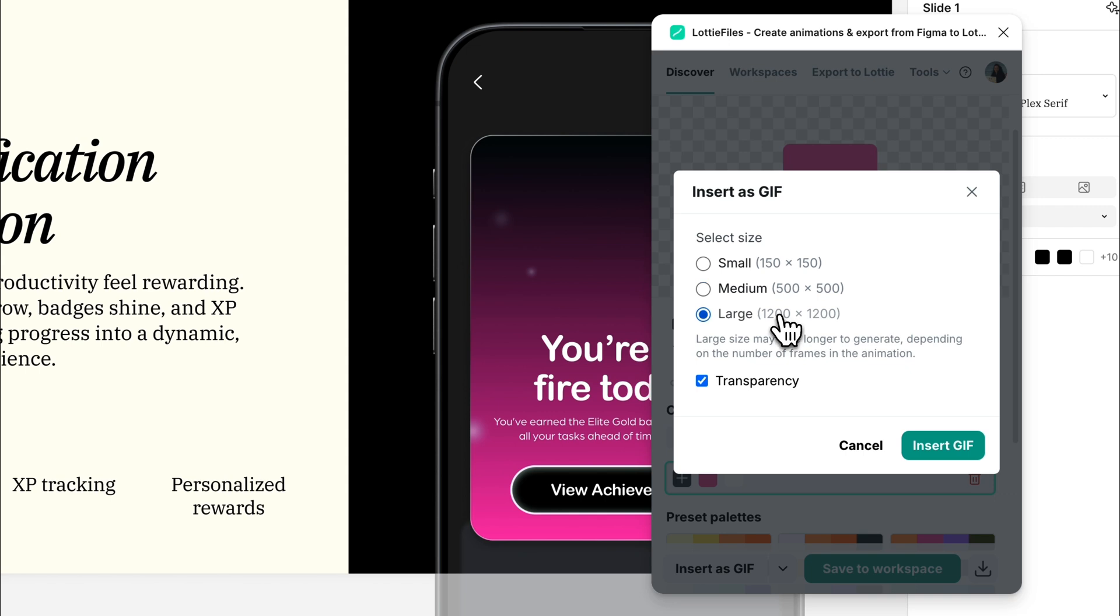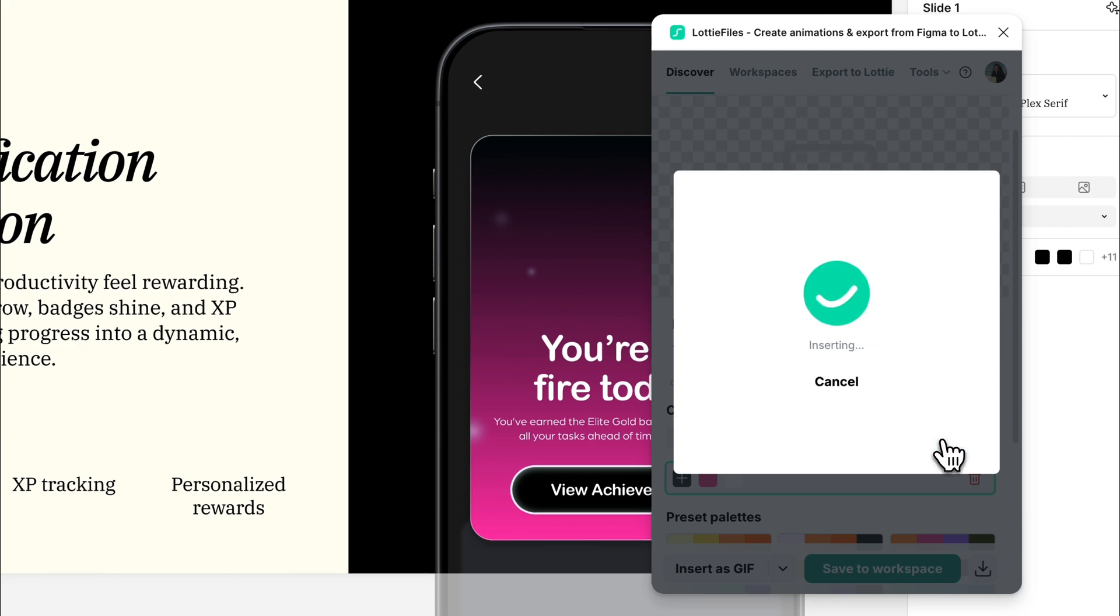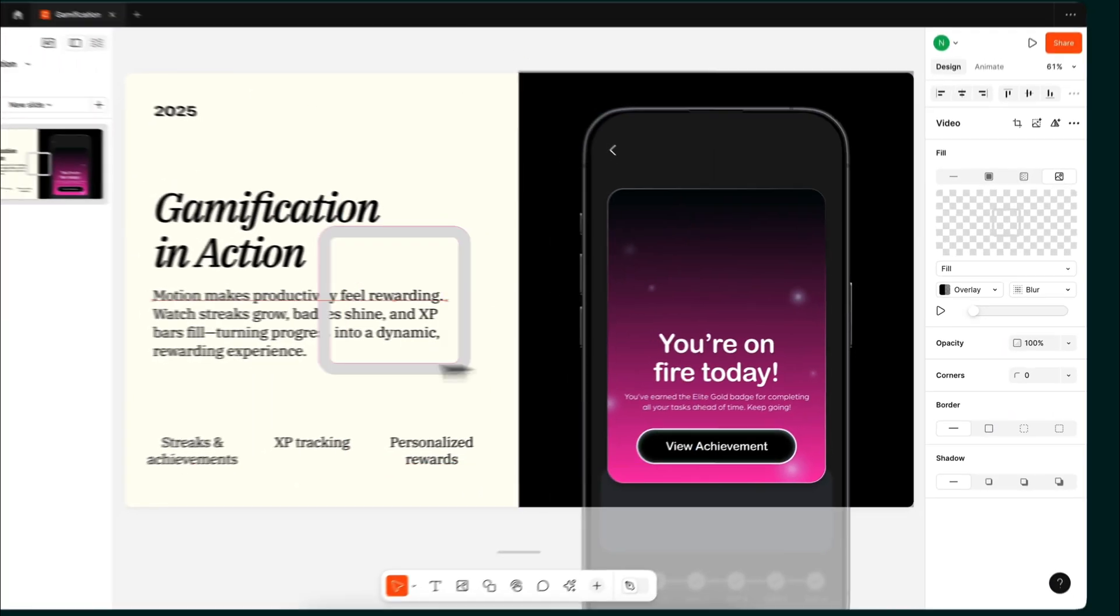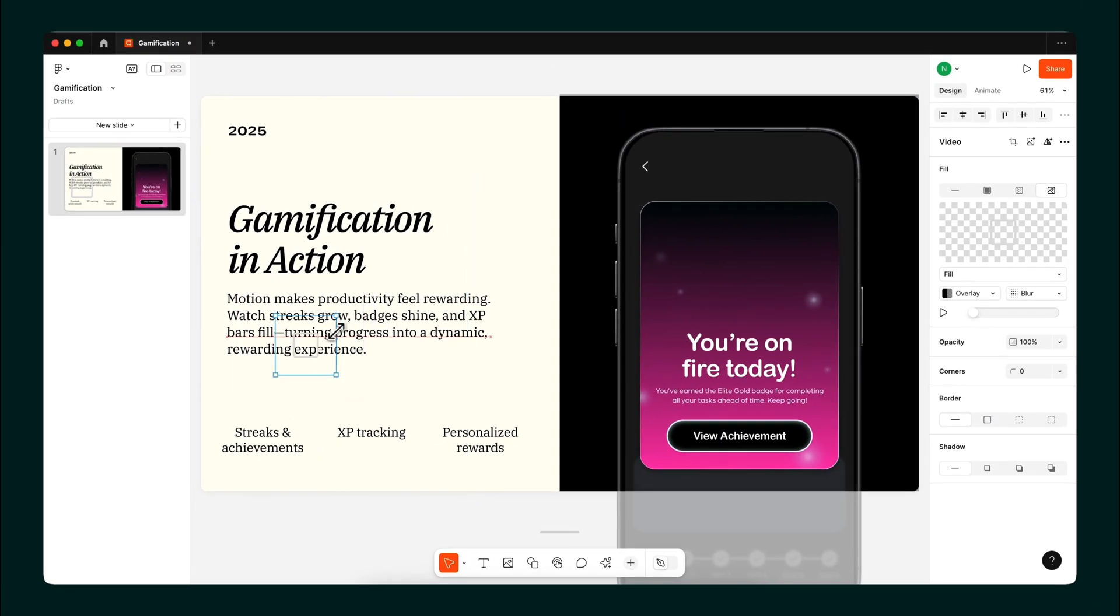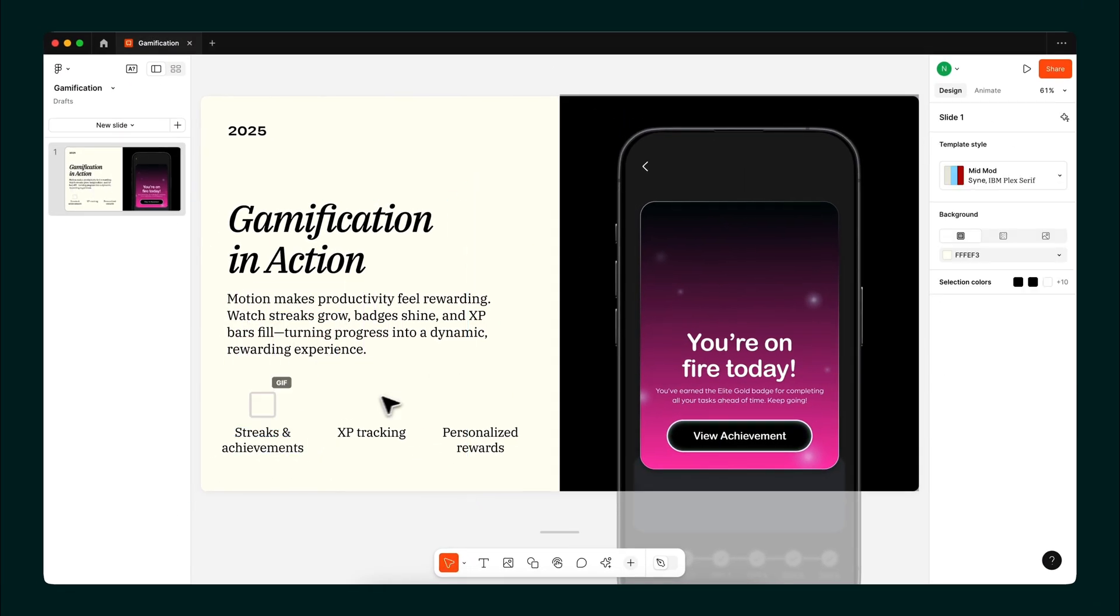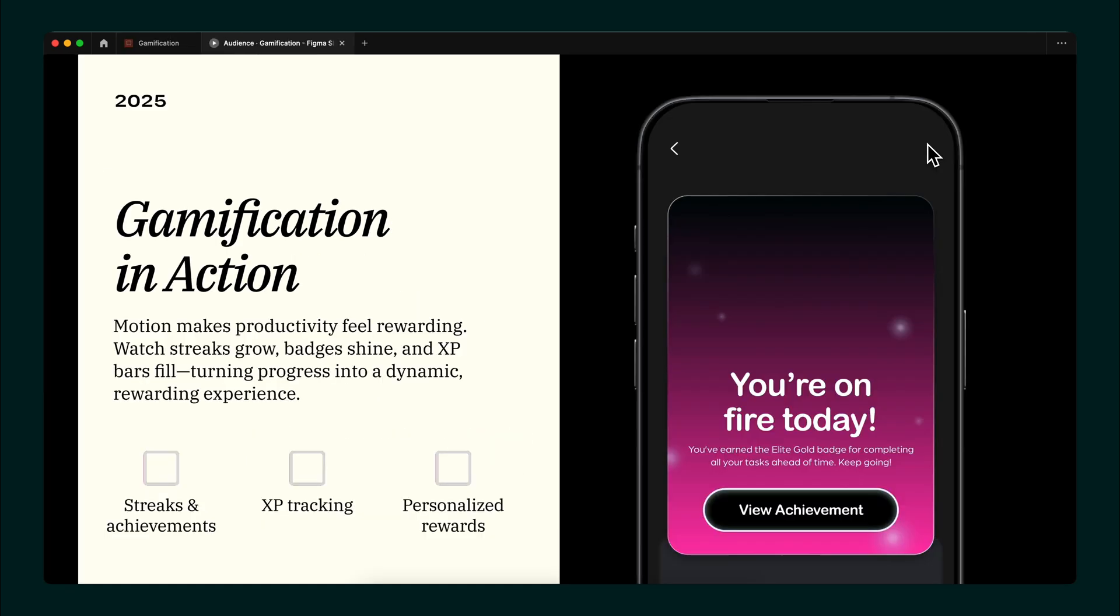And if you need a transparent background, check that transparency box. Resize it, reposition it, maybe even duplicate it for extra style points. Looking solid already.